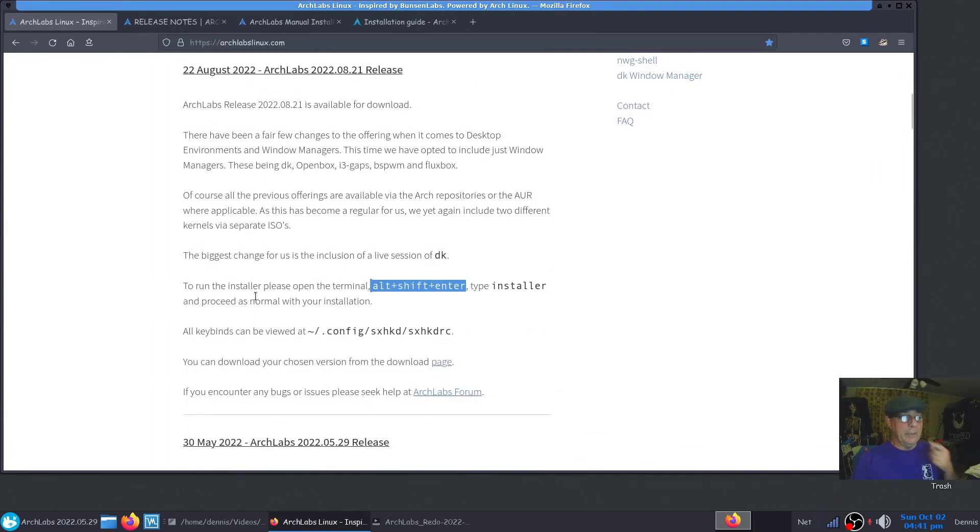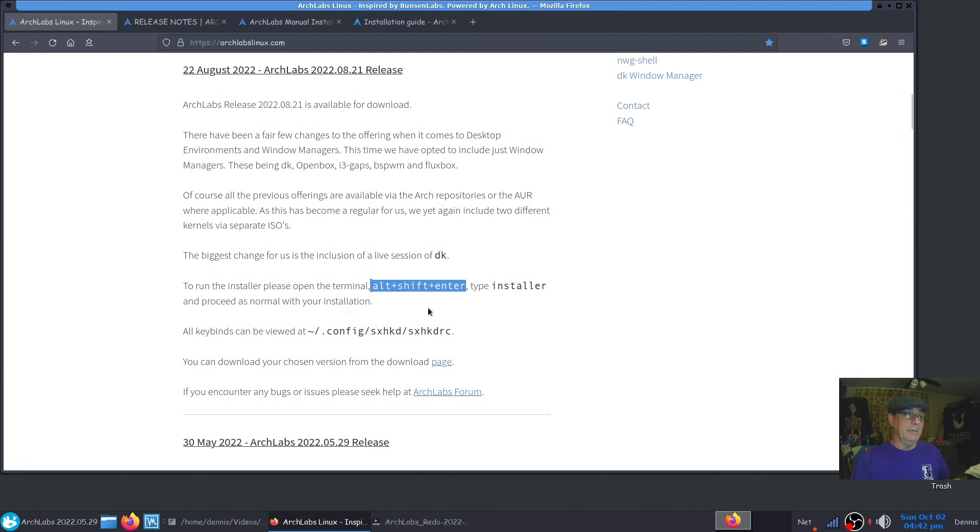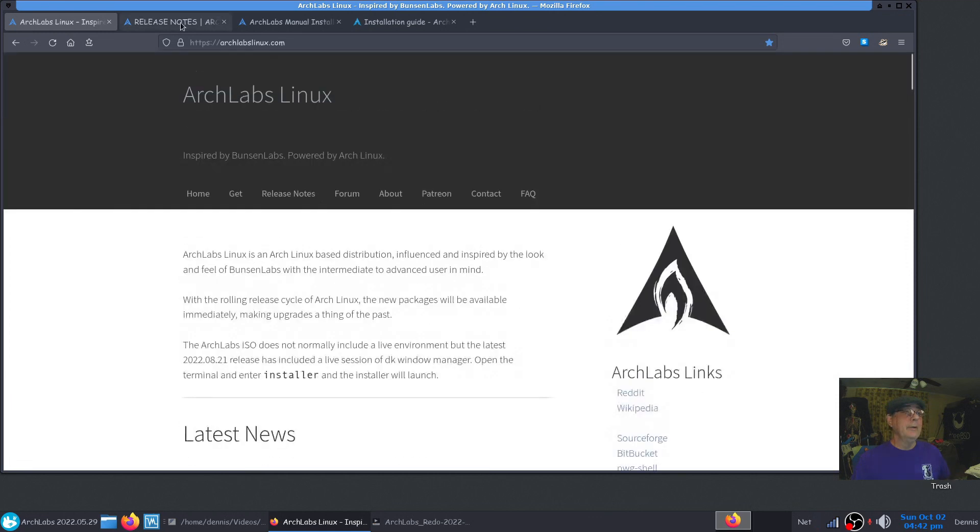It's right here and tells a little bit about some of the latest news and updates. It says the biggest change for us is the inclusion of a live session of DK, which stands for DK window manager. It tells you how to get to it and all that.